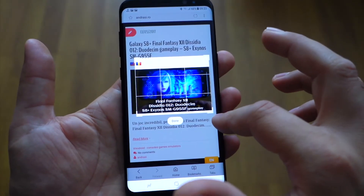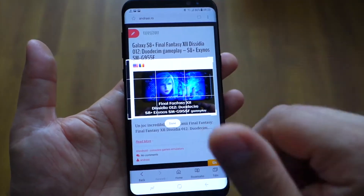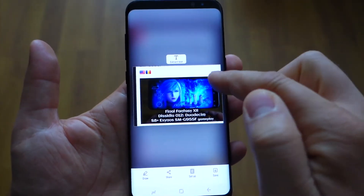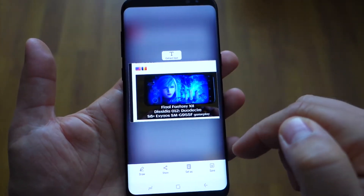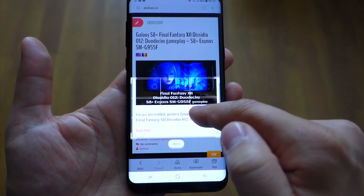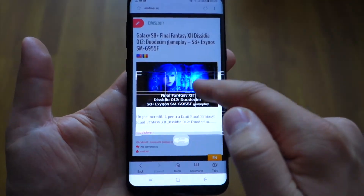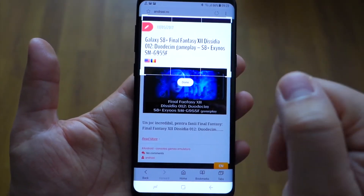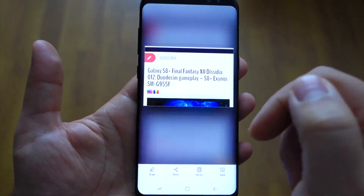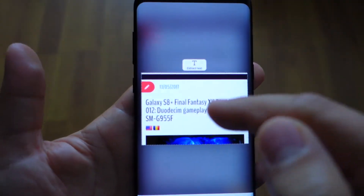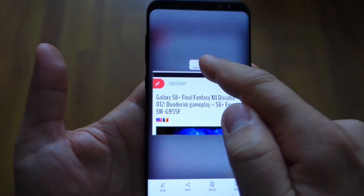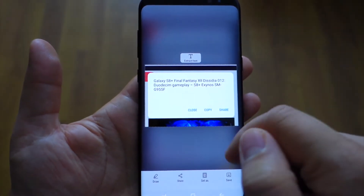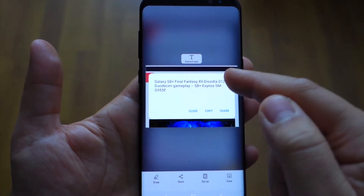Smart Select offers a lot of other functions. You can take a rectangle screenshot — select any area that you want and take a screenshot. After you select an area with text and press done, you have the screenshot and you can save it to your gallery, but also you can extract text.